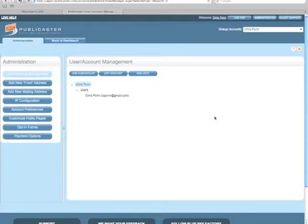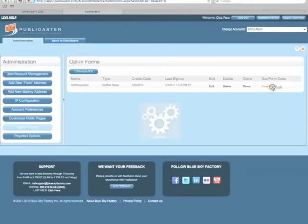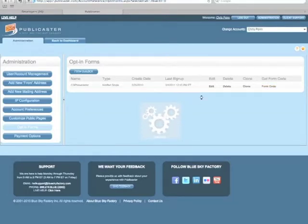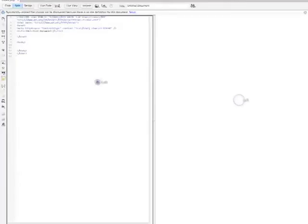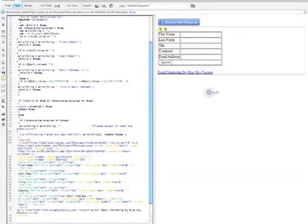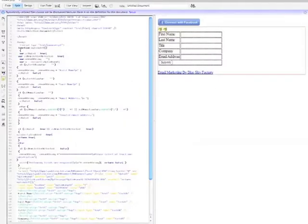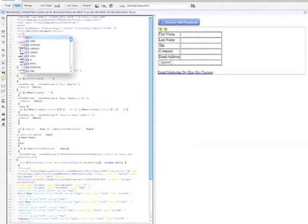First, let's get the Facebook application content ready. I'm going to go to Blue Sky Factories' Publicaster, go to opt-in forms, and grab my opt-in form code. That's pretty straightforward — we copy and paste this and go over to Macromedia Dreamweaver and just slap it on the page. Now that's not the prettiest thing you've ever seen, so let's add a little bit of prettiness to this.